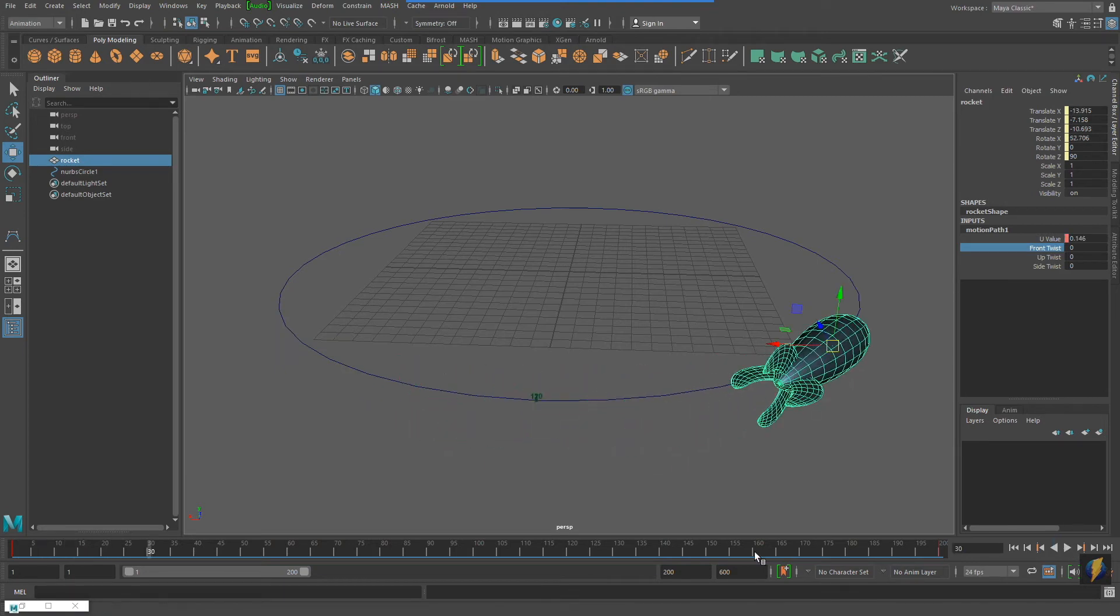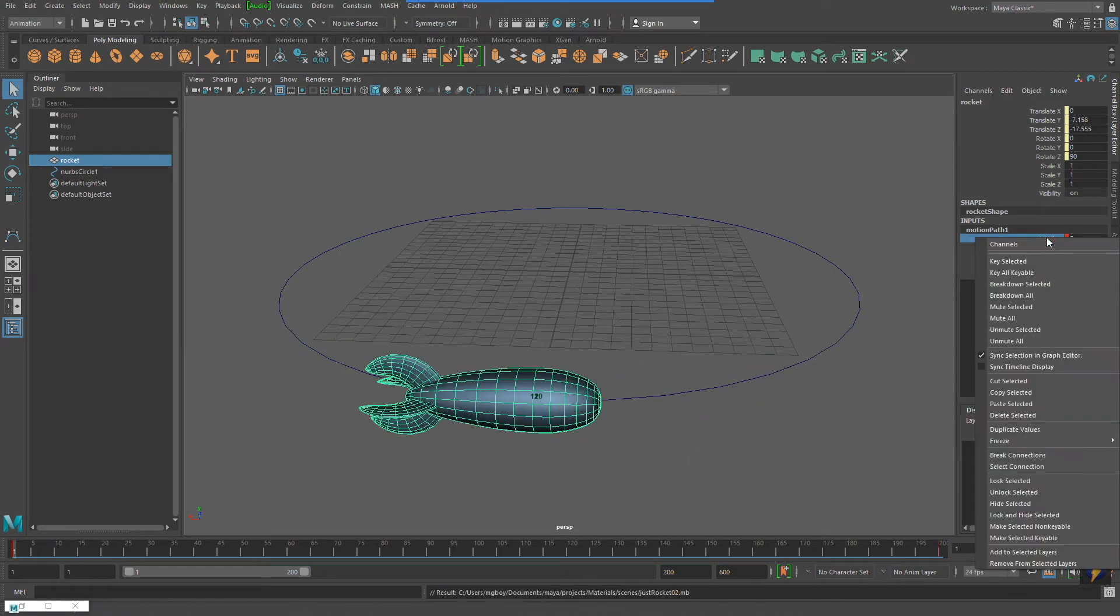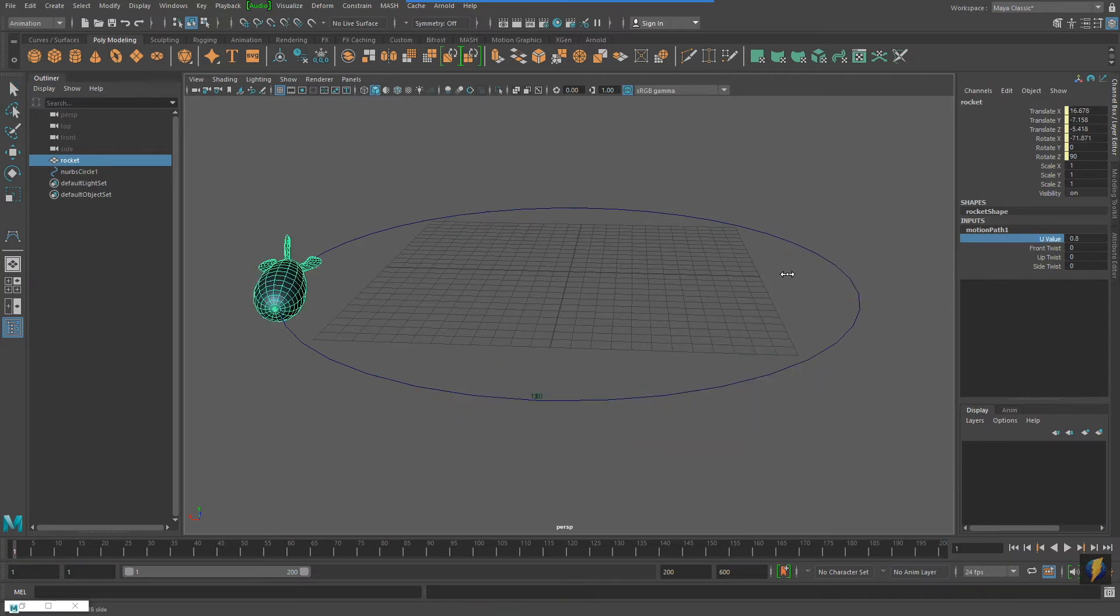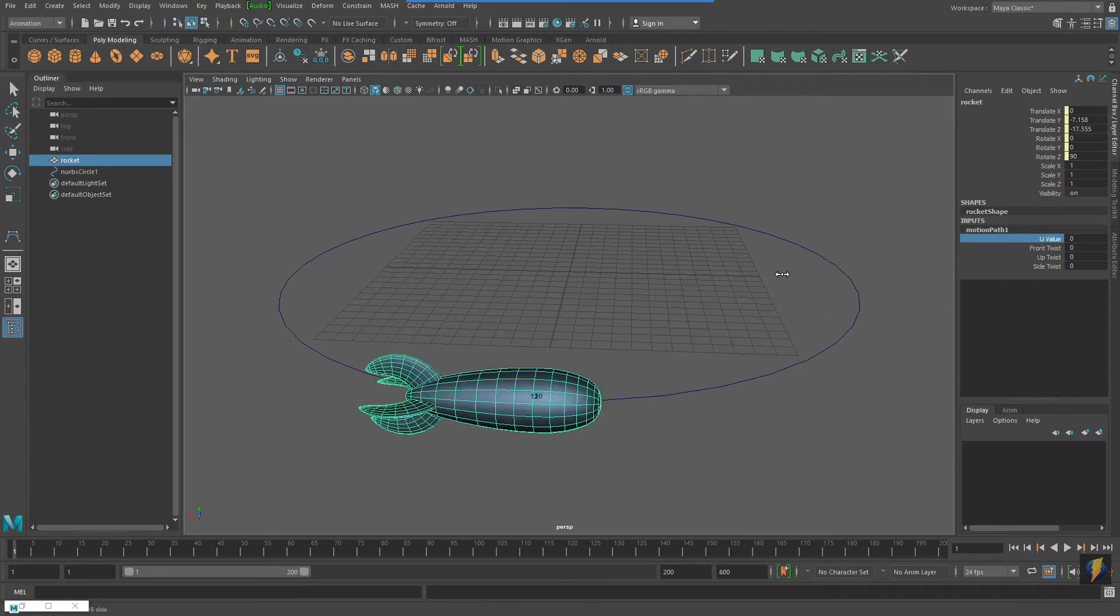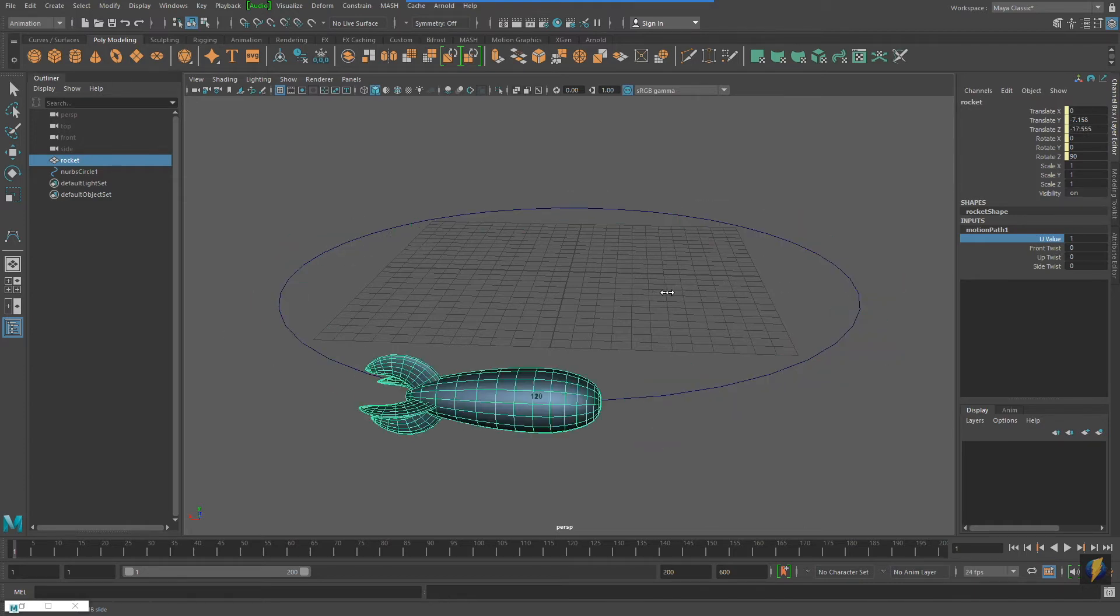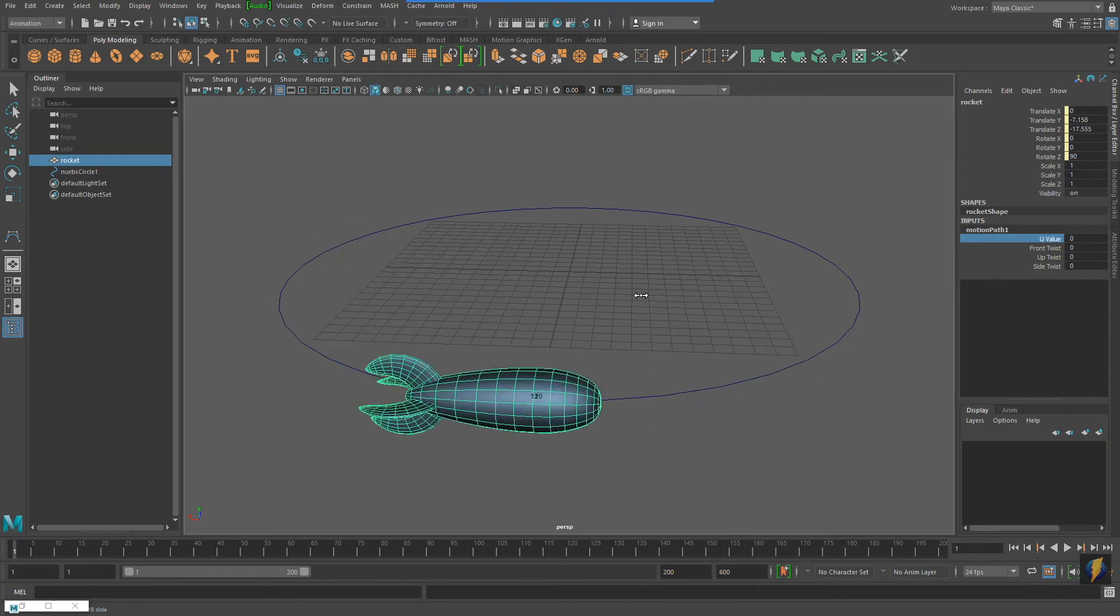And if I right-click on uValue in the channel box and break the connection, I can get rid of the animation altogether. A value of 0 as the uValue means that the rocket is at the beginning of the path. A value of 1 means that the rocket is at the end of the path. Point 5 would be halfway on the motion path.